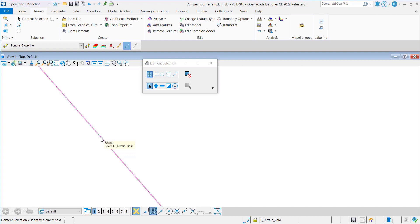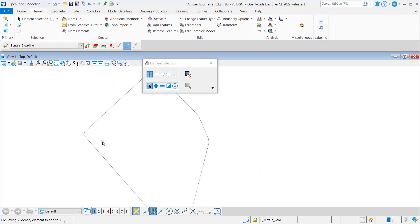You can see that it has actually created our boundary there. When I select it, it shows the terrain bank. This is just an editable 3D line string. I'm going to undo this and go to the next option.